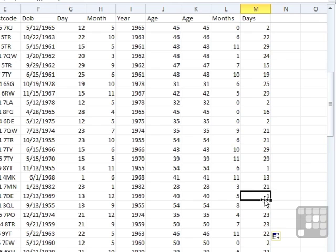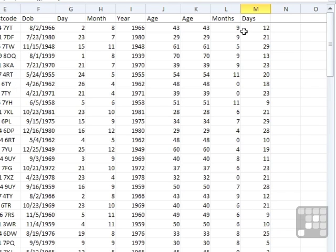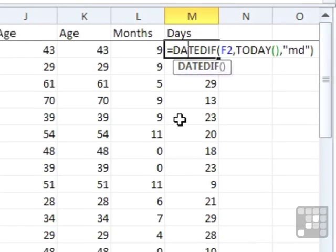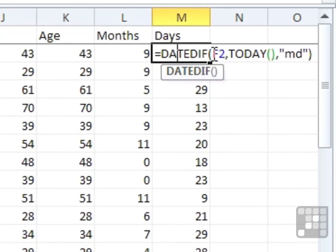The 13th, because today's the 14th. There's quite a useful little function that is not documented anywhere in Excel. It's classed as an unsupported function. One of the reasons I think it's unsupported is because you've got to get these two dates the right way around.